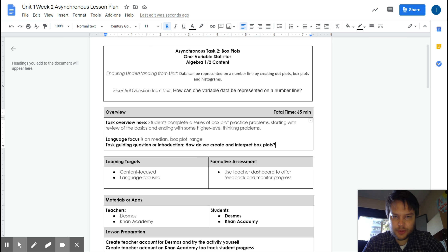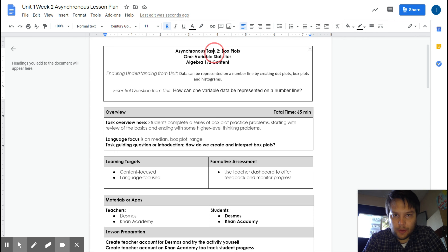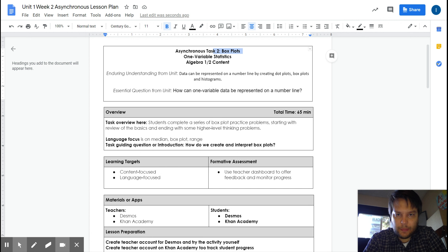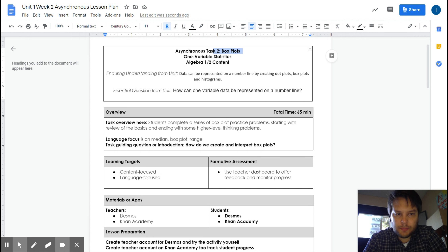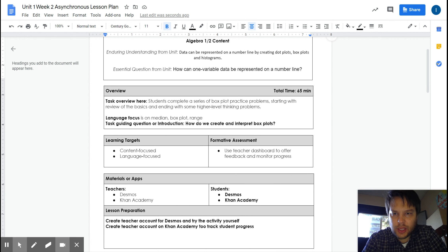Welcome back. Mr. Maurer here again. Your asynchronous task two is talking about box plots, something you've seen in the past, but it's a good review and we're going to ask you some higher level thinking questions towards the end.